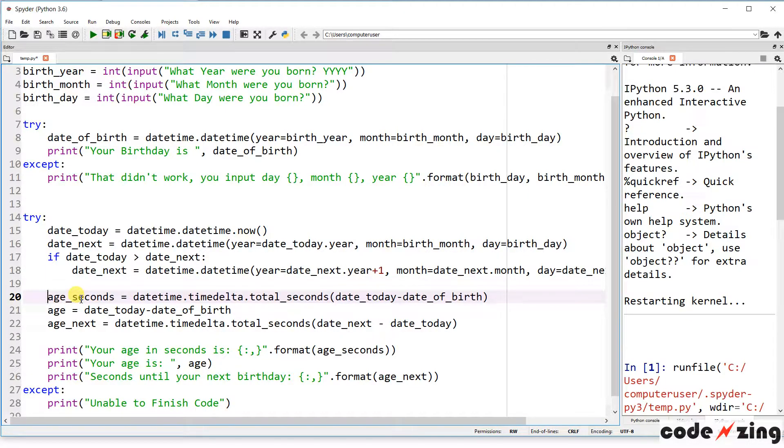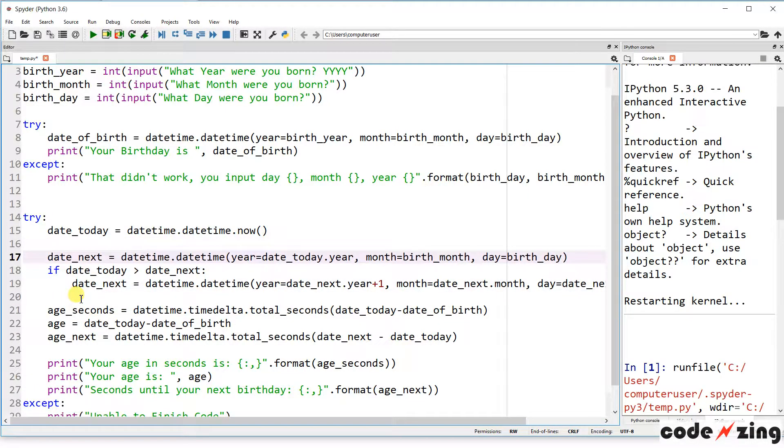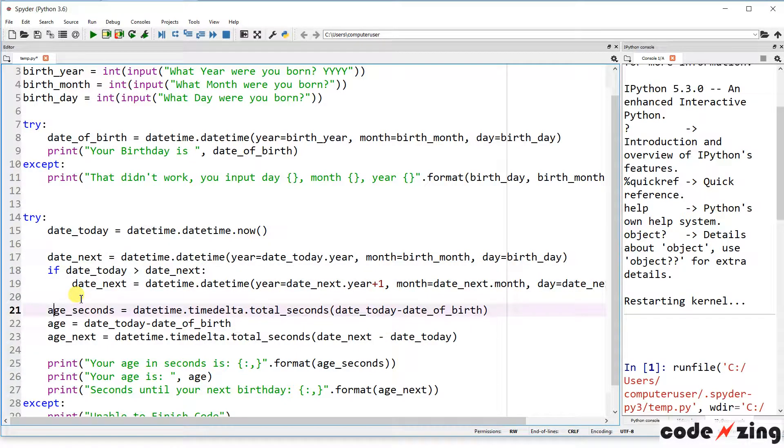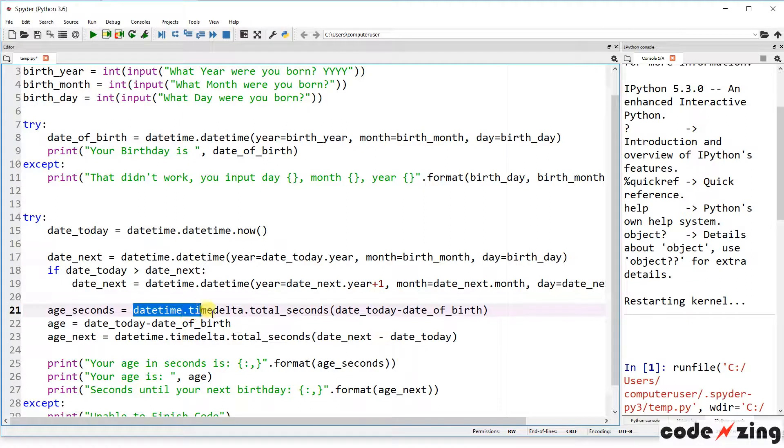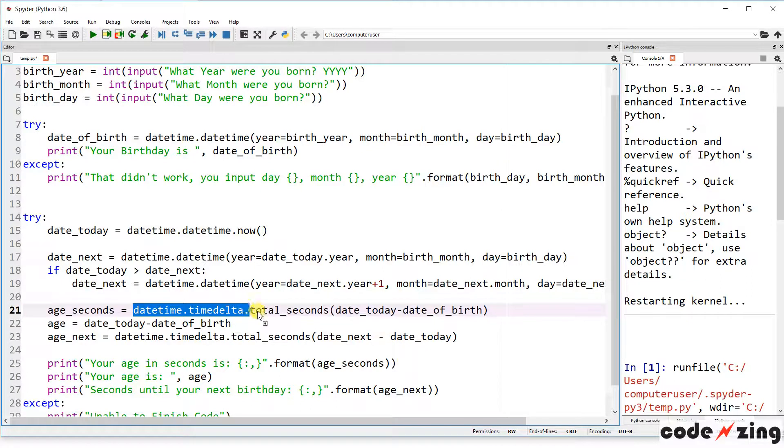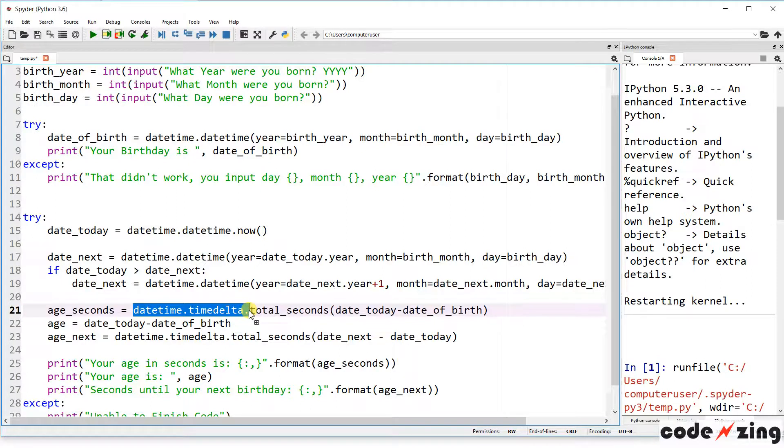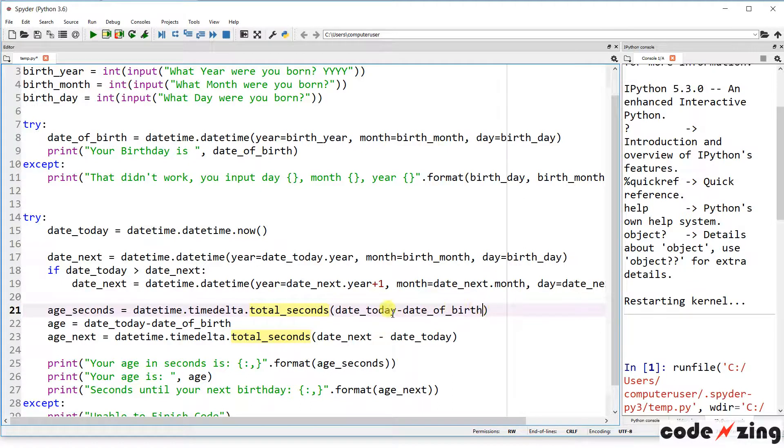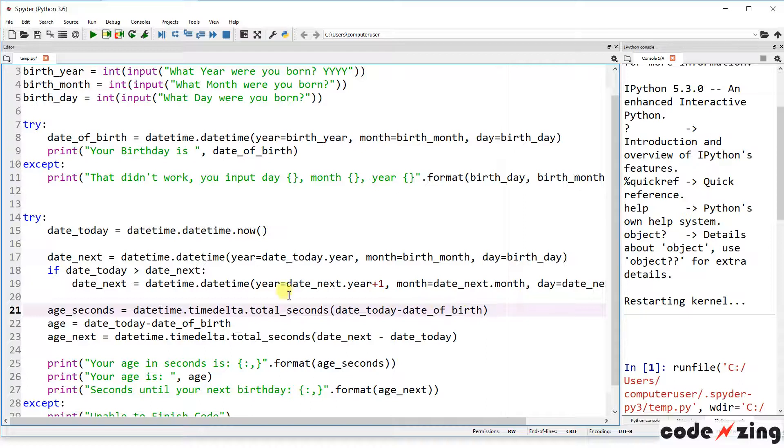Now that we've set the current date and the date of your next birthday, it's going to do the calculation. Your age in seconds is going to be datetime.timedelta, which delta in mathematics just means the difference or the change in. So timedelta.total_seconds, date today minus date of birth. So the difference between your date today, the current date, and the date of birth.